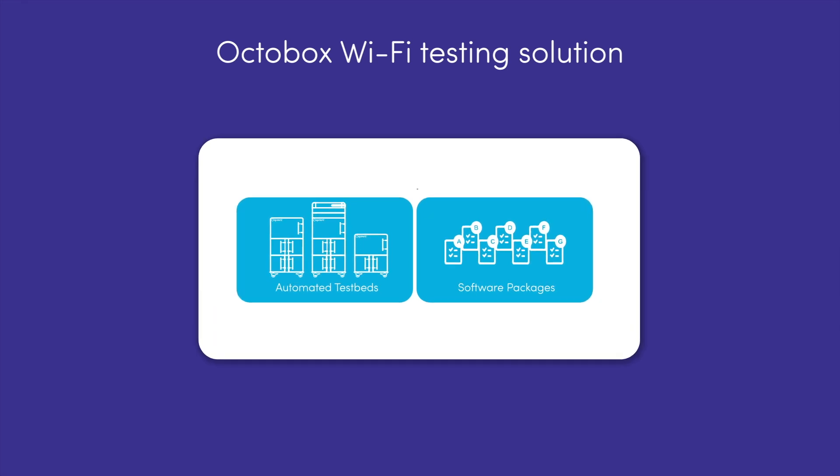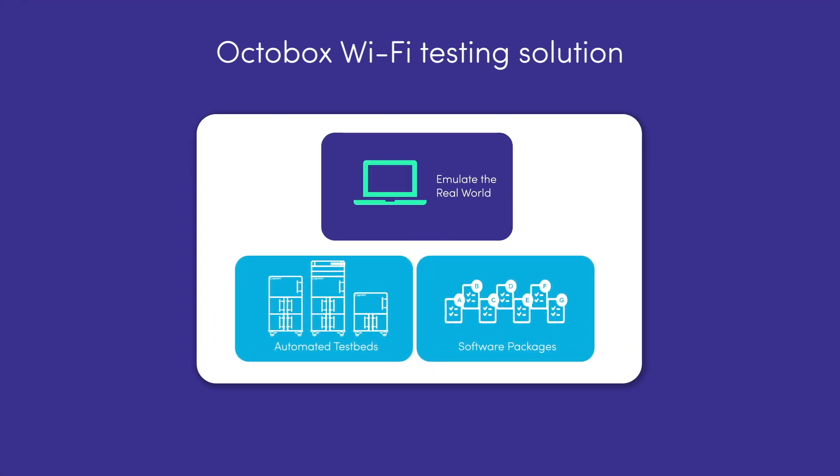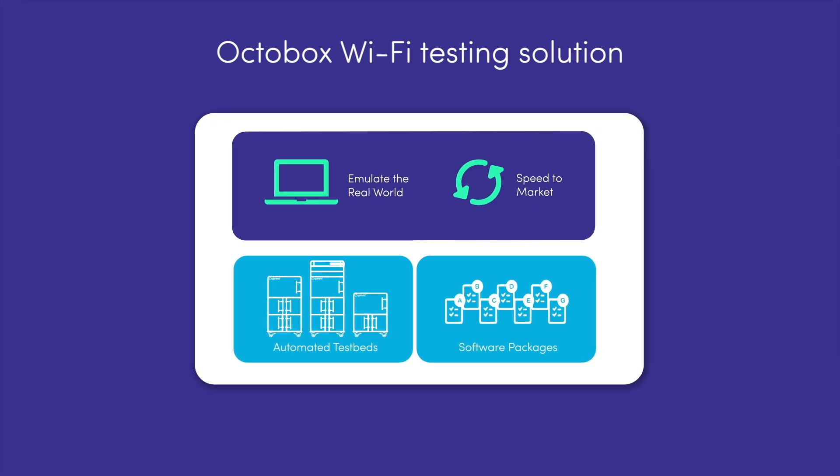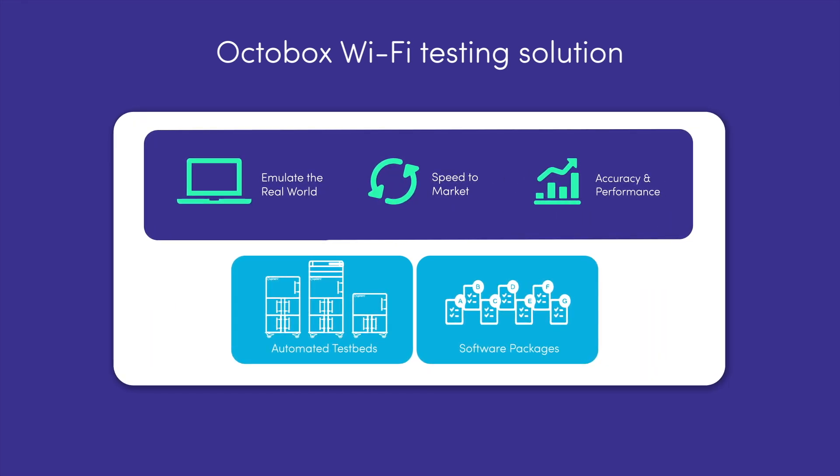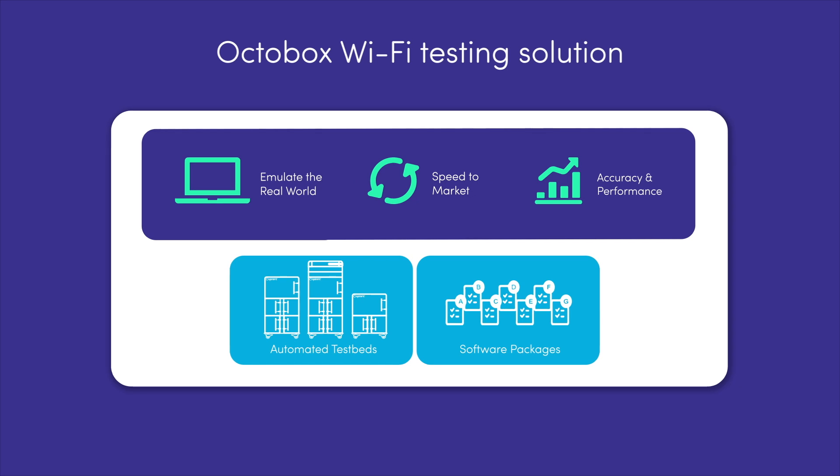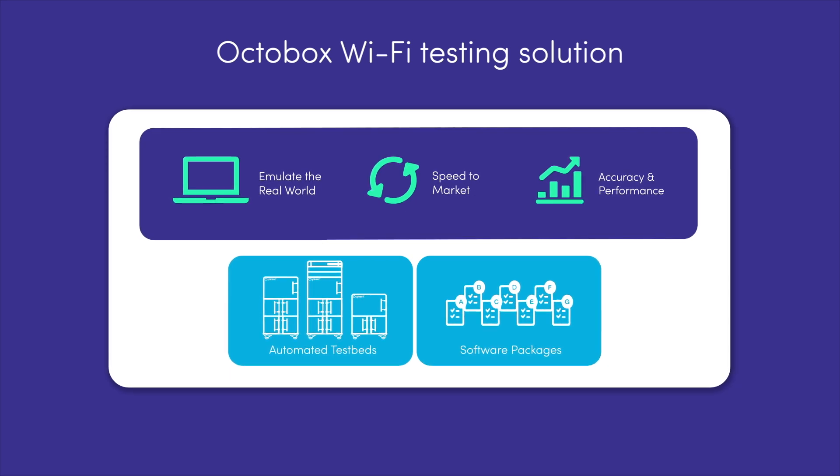Spirent Octobox testbeds and automated software packages offer comprehensive Wi-Fi 7 performance testing, while simulating real-world environments, enabling faster time to market, ensuring organizations deliver industry-leading products and services and secure a competitive edge.